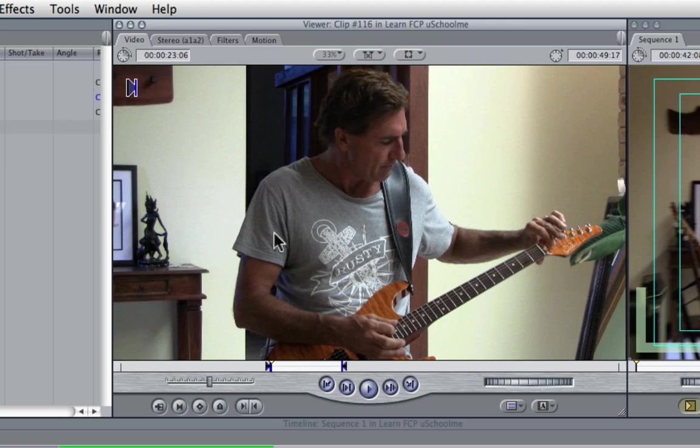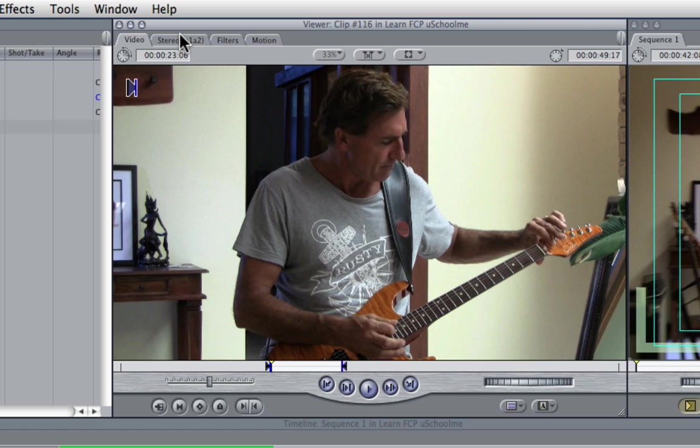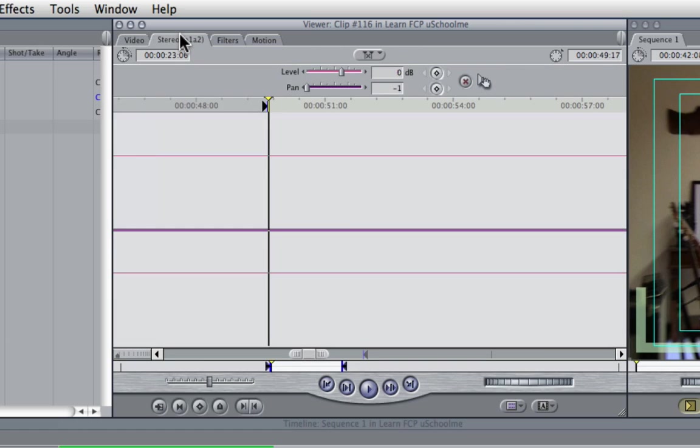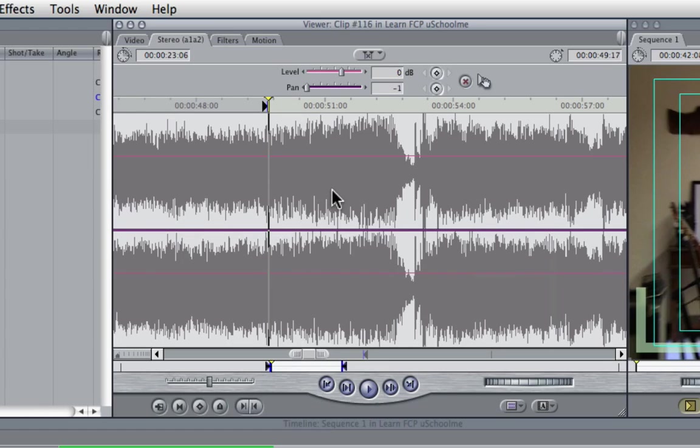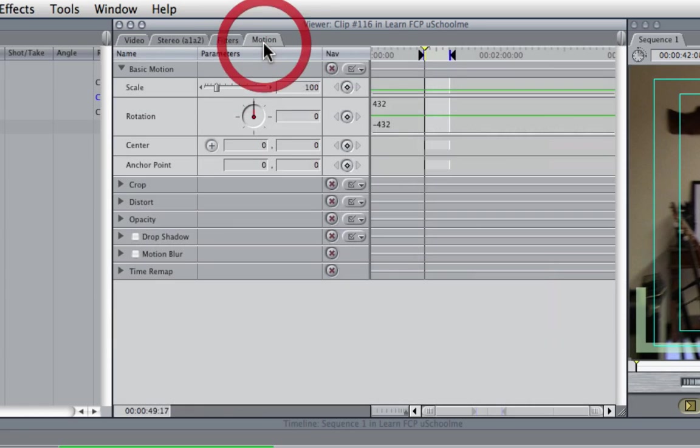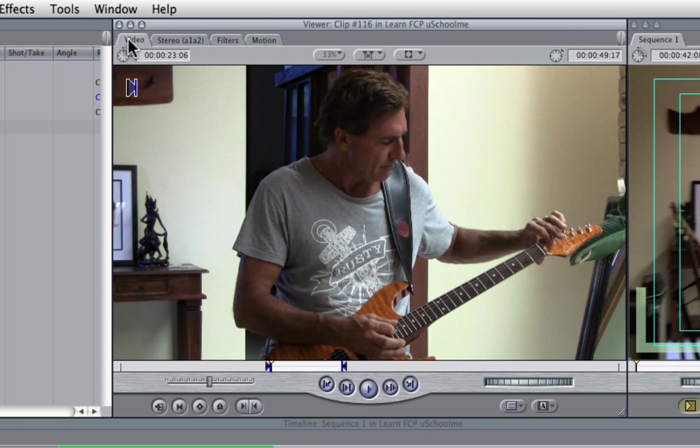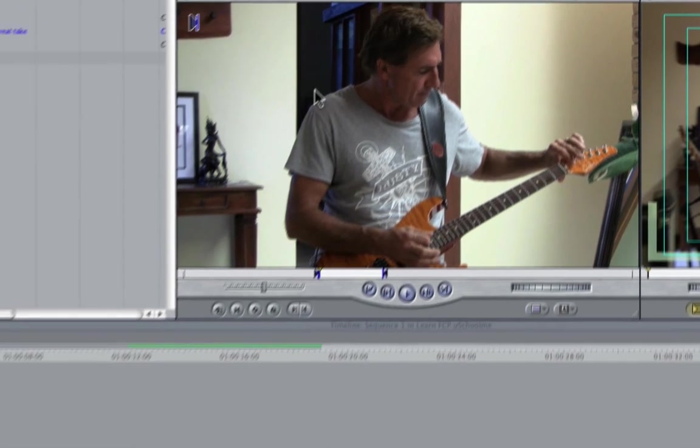So the viewer is where you view your unedited footage and decide which bits make it to your sequence. We can also access things like the audio waveforms and change the level and pan, as well as adjust various basic motion properties such as scale, rotation, etc. So that's the viewer, this is where you playback and mark your unedited footage.